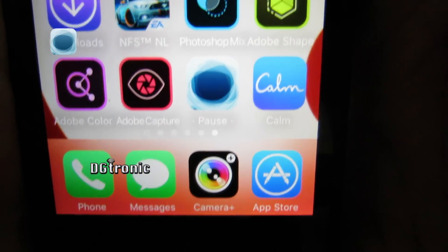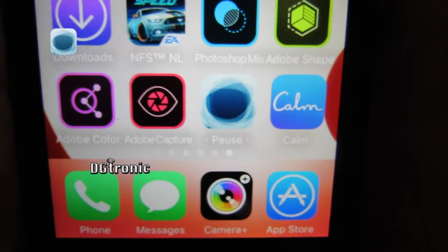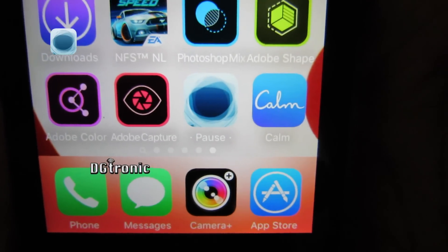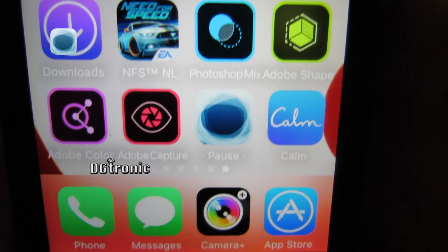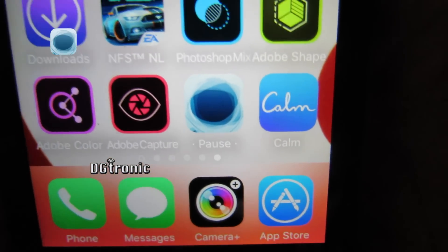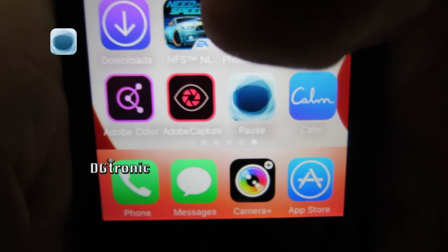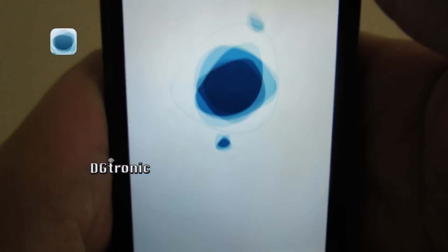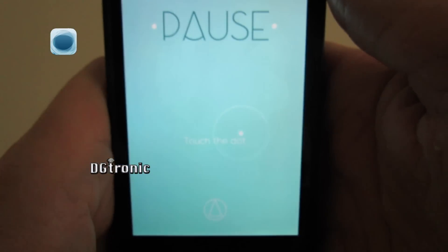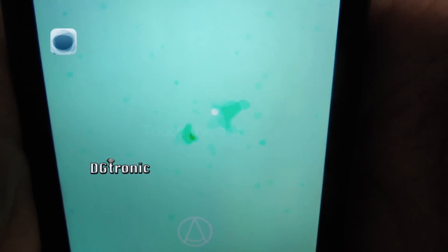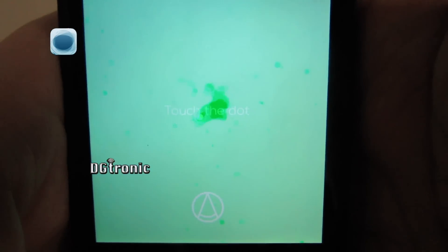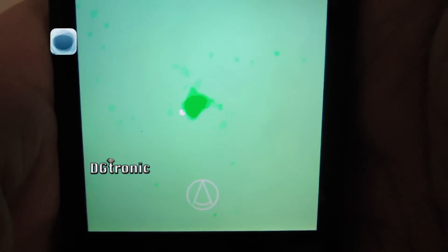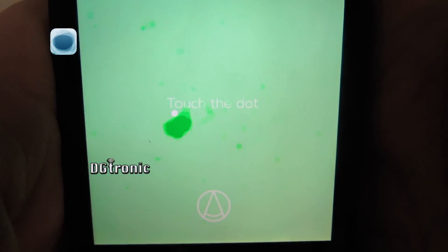This week's application is called Pause and it's perfect for relaxation and meditation. Right there is the icon, let me tap it. All you have to do is with your finger press on the screen and follow that little dot.